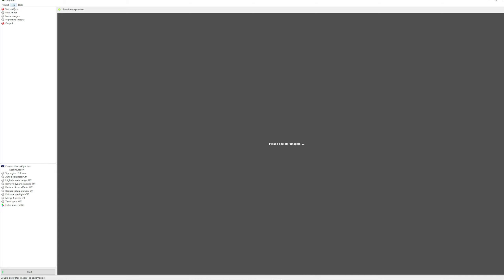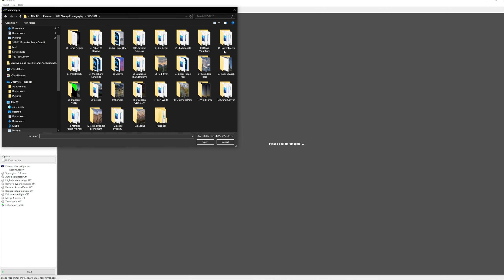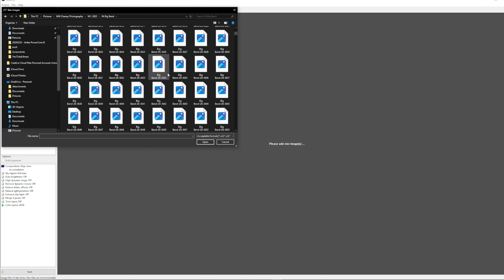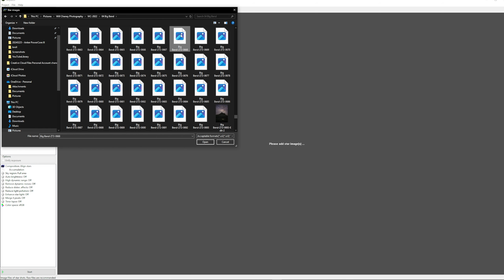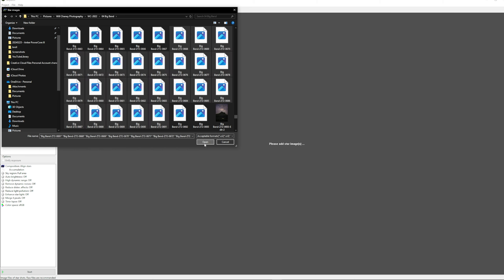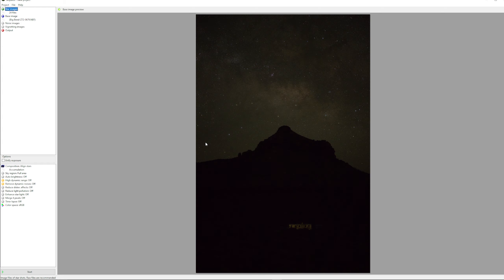We're going to add in our star files — go to star images and let it open up. I shot this in 2022 at Big Bend, and these are Z7 II photos. So I've got 668 down here and 691 — we'll go ahead and open all of those so they can be loaded in to stack the stars. For this particular set, I didn't take any noise images or vignetting images, so nothing to do on that front.